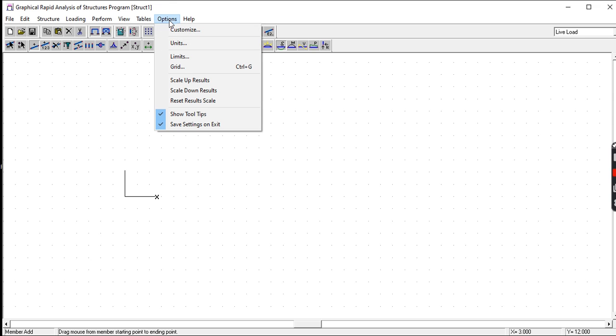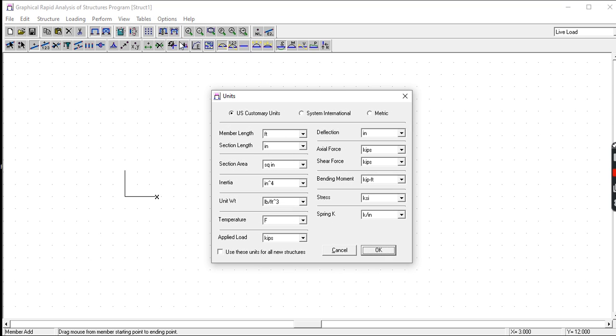Click on Options, set the units. You have three choices: the U.S. customary which is the English units. As you can see, we have feet, inch, square inch, inch to the fourth, kip, kip-foot, and KSI for the stress.